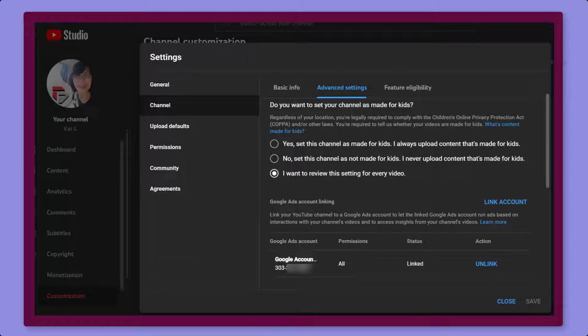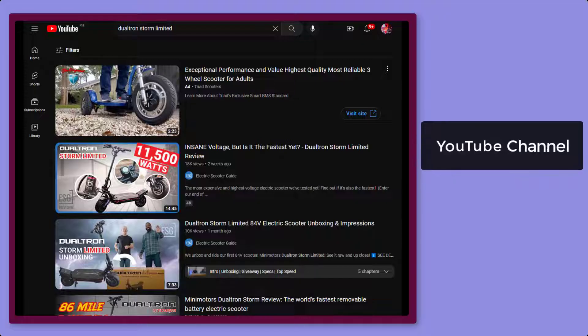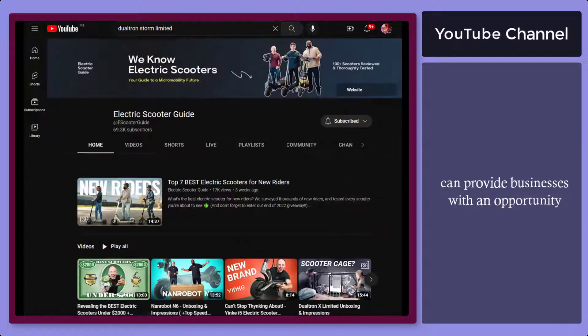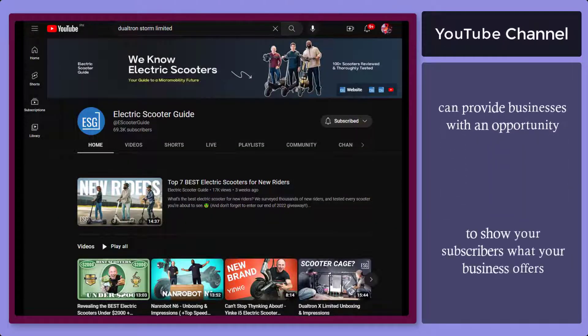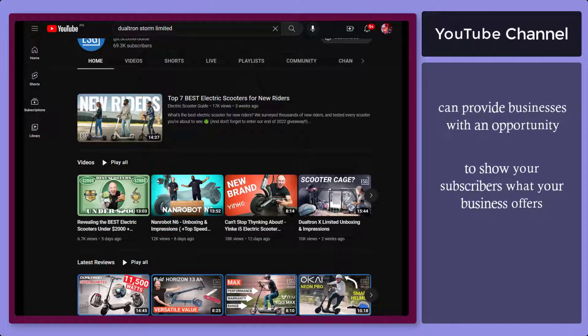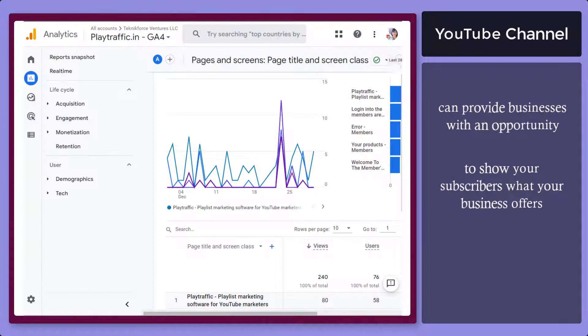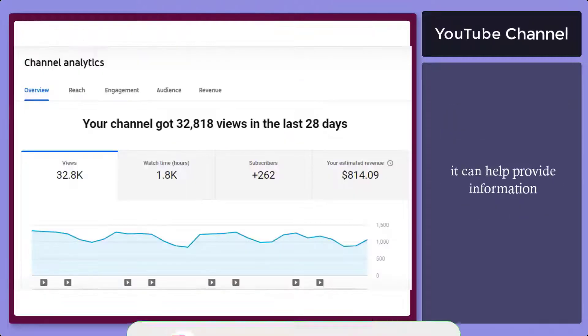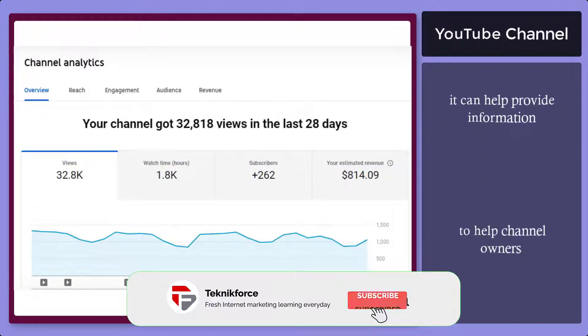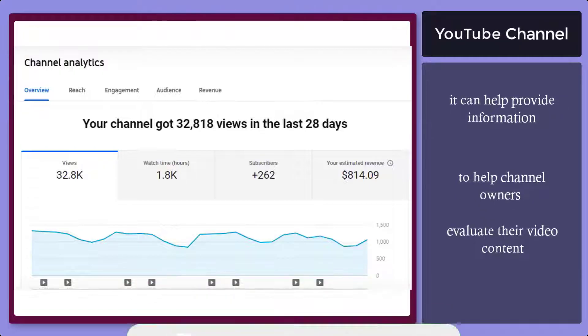Have you connected your YouTube channel to your Google Analytics account yet? Your YouTube channel can provide businesses with an opportunity to show your subscribers what your business offers. Google Analytics can help you track how your YouTube channel is performing. It can provide information to help channel owners to evaluate their video content.